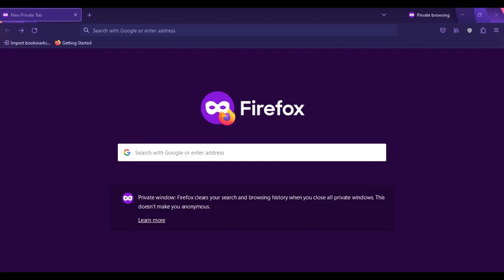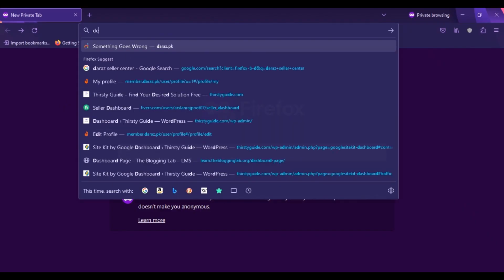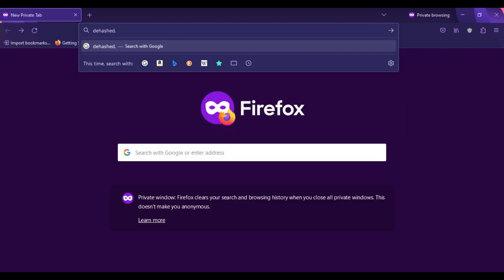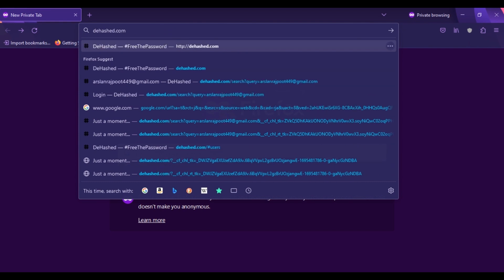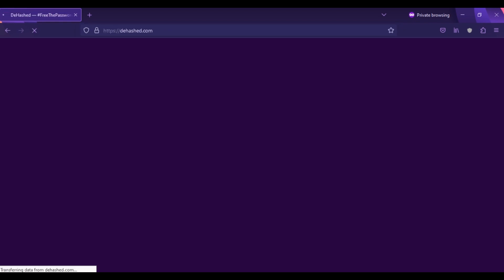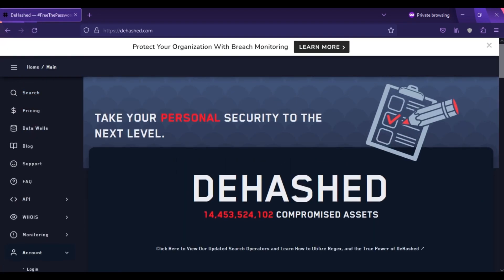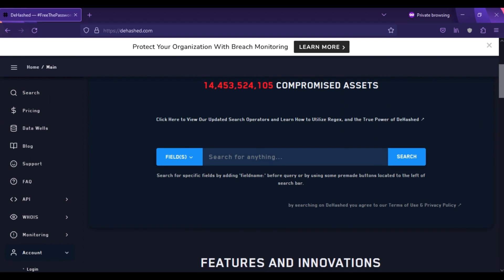The second website is dhash.com. In your browser, type dhash.com. This website will also scan data dumps on the dark web to find out your information. You can simply search your email address here.